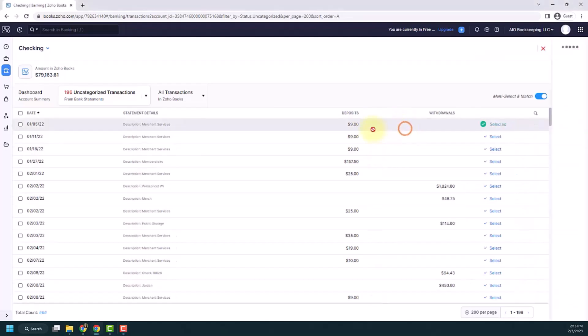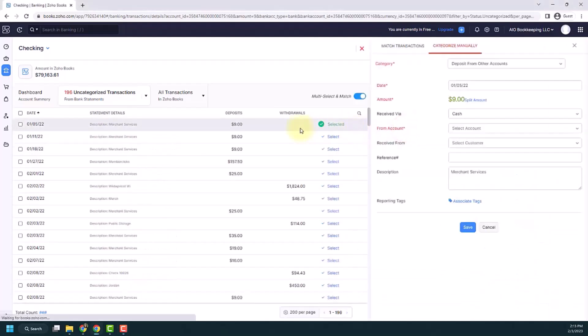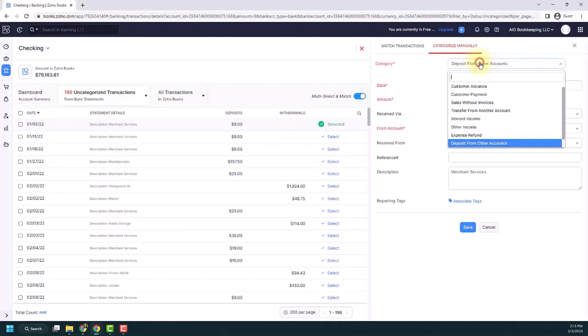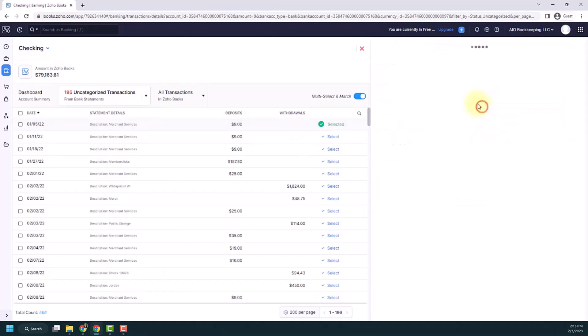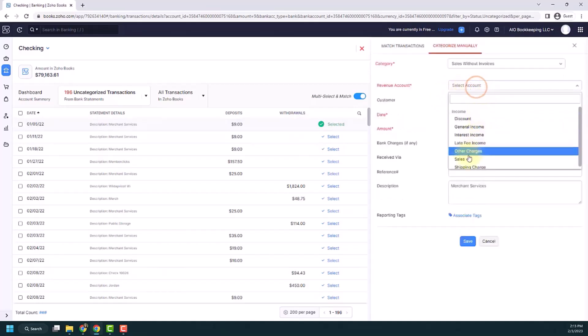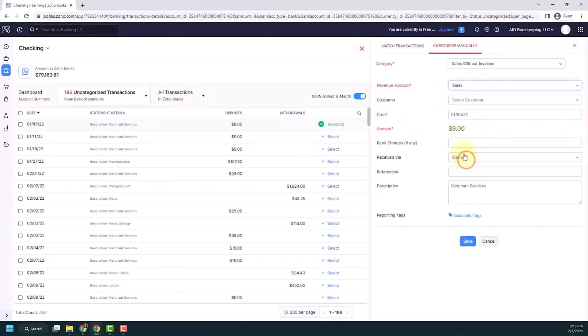So if I click this, what you'll want to do to get started, the easiest way to do it is to go ahead and categorize one of them. So I'm going to go ahead and say that this is sales without invoices. It's going into my sales account.